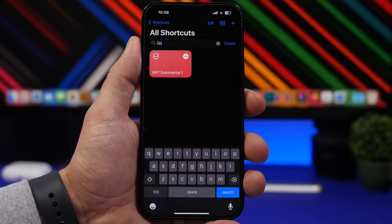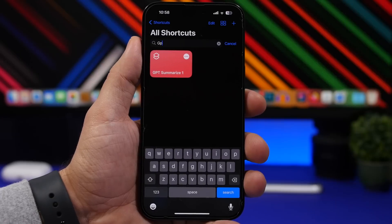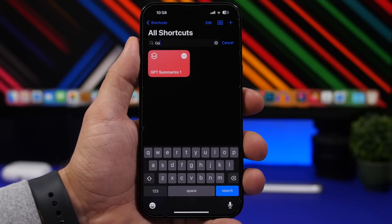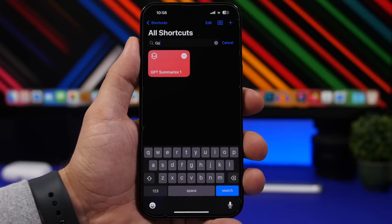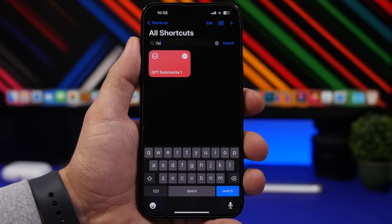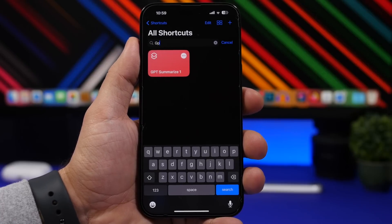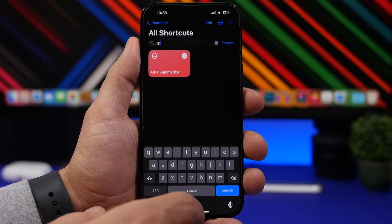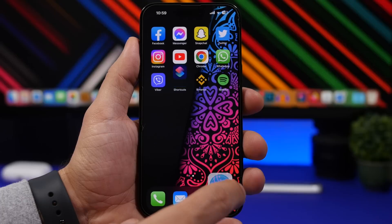This one right here is pretty interesting — GPT Summarize. It allows you to summarize any text you want. So let's say you're on a website reading an article but you don't have the time or just don't want to read a long article. All you have to do is run the shortcut.